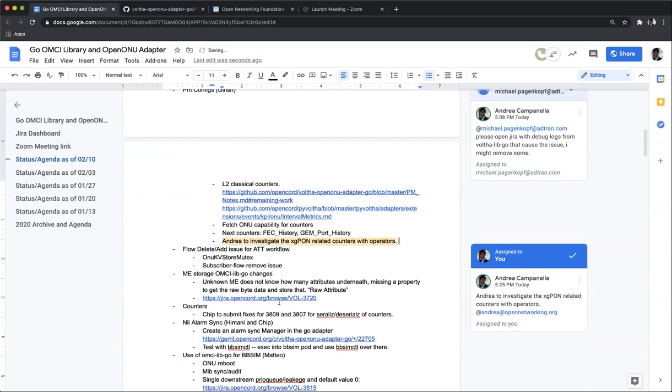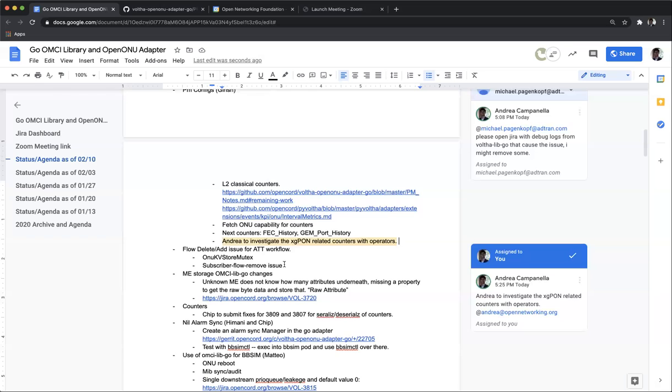Again, Girish, maybe you can give us some thoughts or some update on that flow delete add issue for the AT&T workflow. I saw there was a huge discussion on Slack. Unfortunately, I couldn't totally follow it. And it seems that the conclusion is that there were two issues, one for the KV store mutex lock, and one for the subscriber flow removal. Girish, Michael, can you give us some thought? And what are the next steps in here?